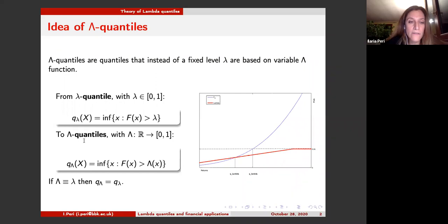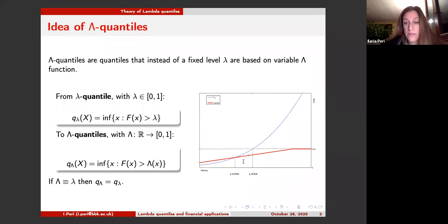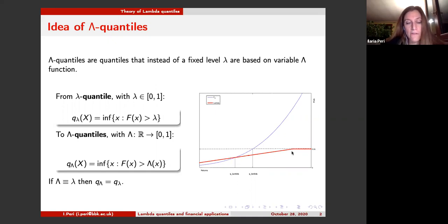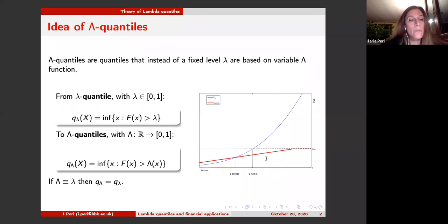The definition of a right lambda quantile is defined through the infimum. Instead of considering a constant lambda, we consider a function lambda that depends on x. Under smooth conditions on the lambda function, the lambda quantile is the value on the x-axis that corresponds to the intersection between the distribution function and the lambda function. So the idea is simple: the lambda quantile is simply a quantile whose confidence level changes based on the value of the random variable.